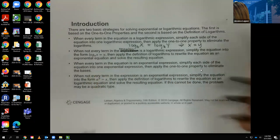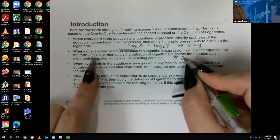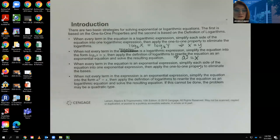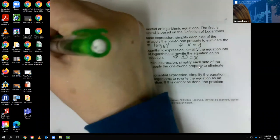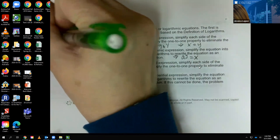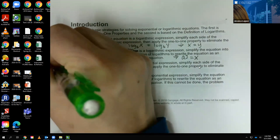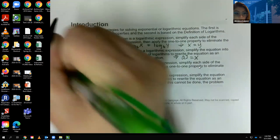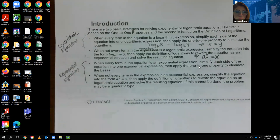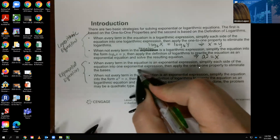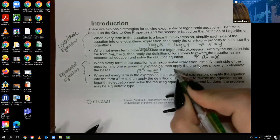When you rewrite using the definition, it converts into a to the y equals x, and hopefully you can solve for your variable from there. For exponential equations: if every term is an exponential expression, simplify each side into one exponential expression and then apply the one-to-one property — the only way the two sides are equal is if the exponents are equal.